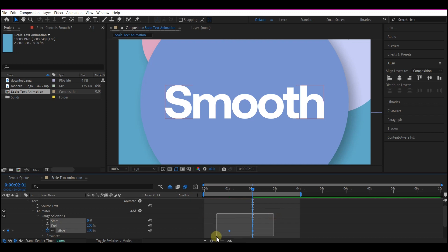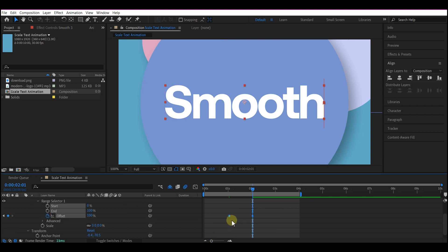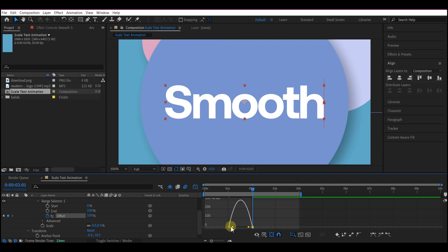Select your keyframes, hit F9 on your keyboard to Easy Ease, and edit your speed graph like this.